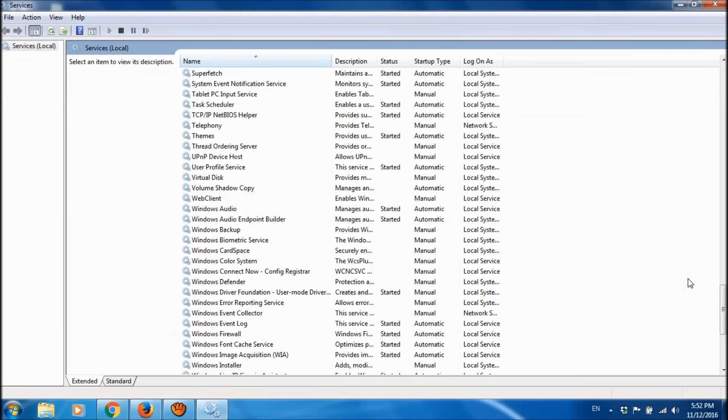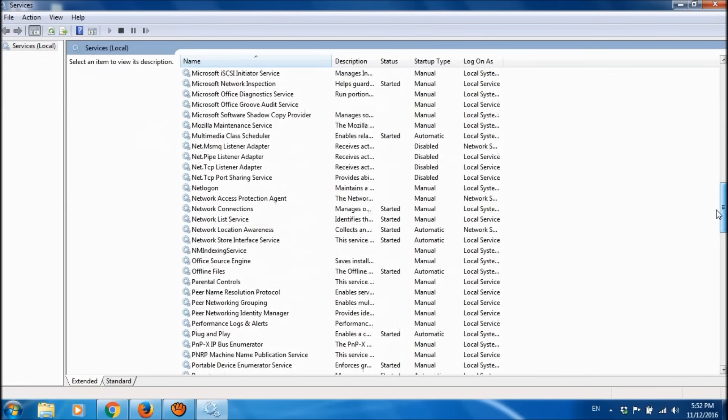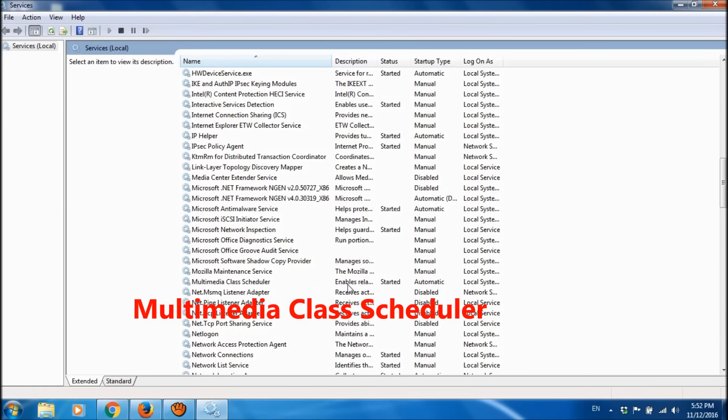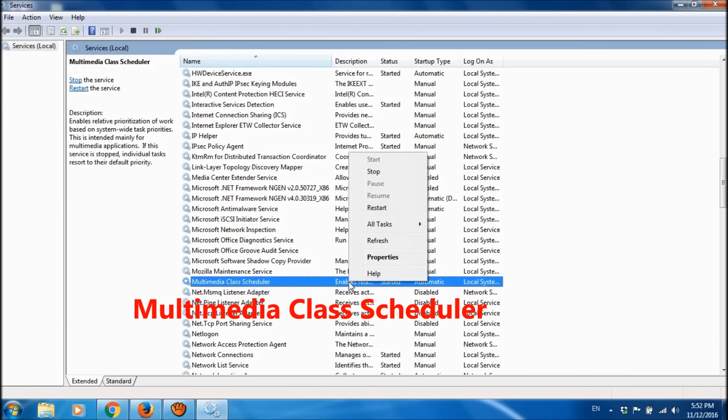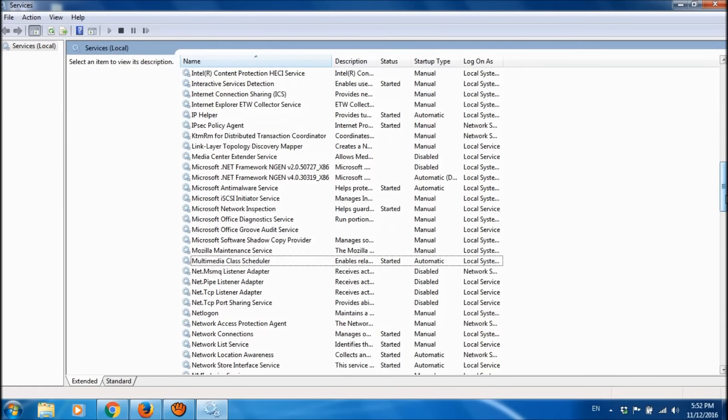Now please start those three services if they are not already running. First of all, please locate Multimedia Class Scheduler, right-click on it, and then click on Start.